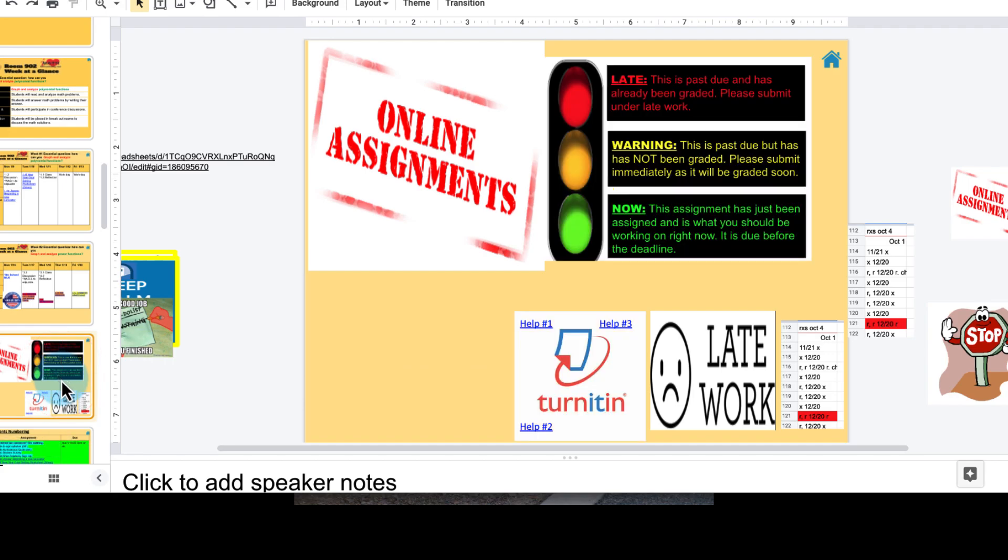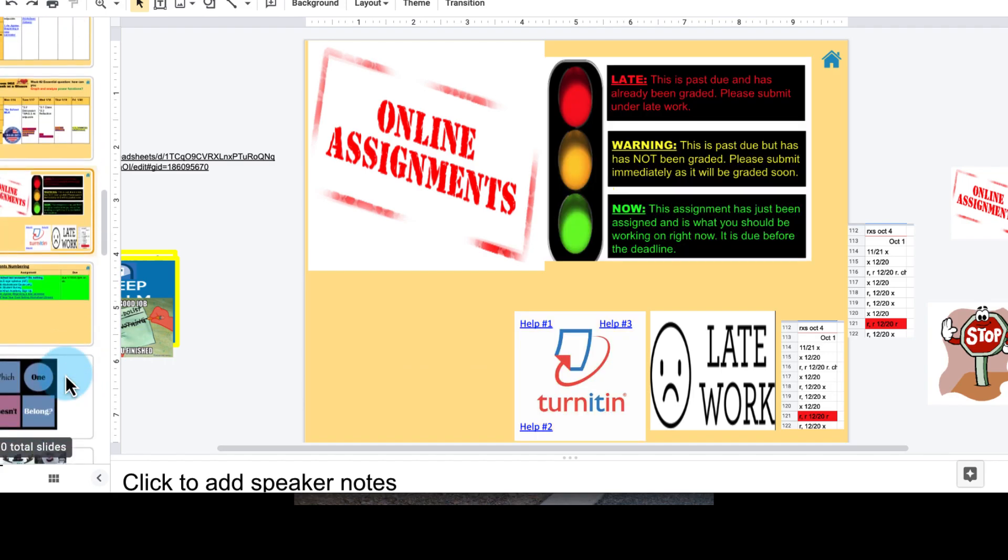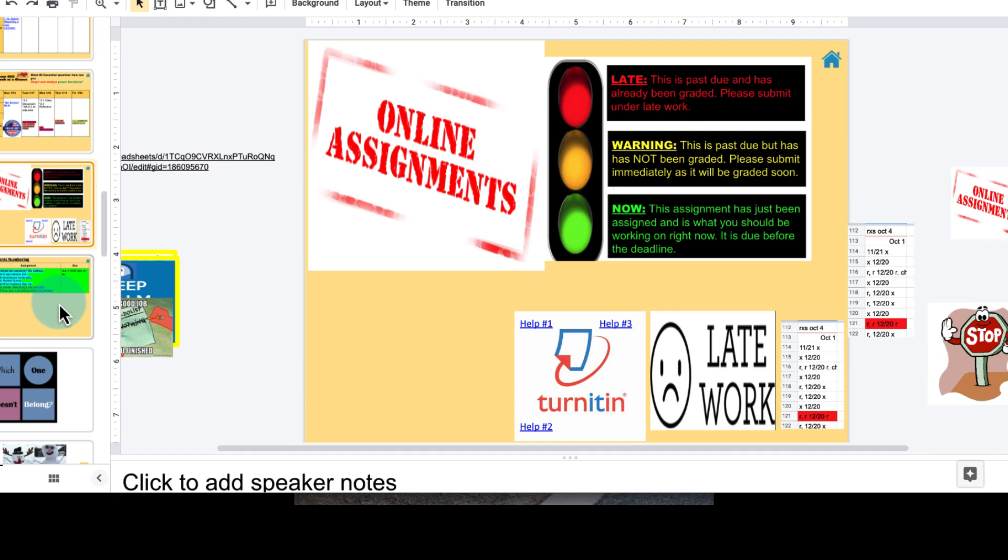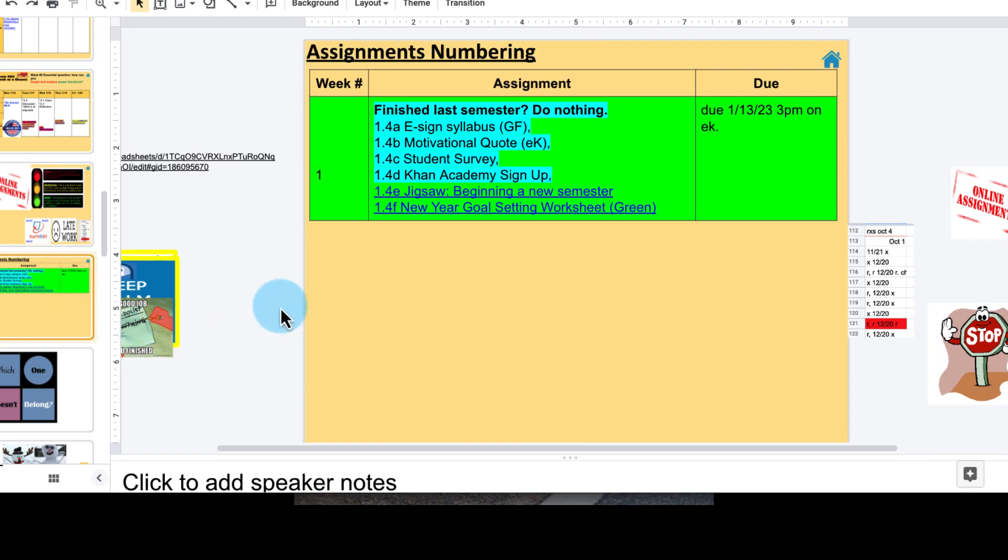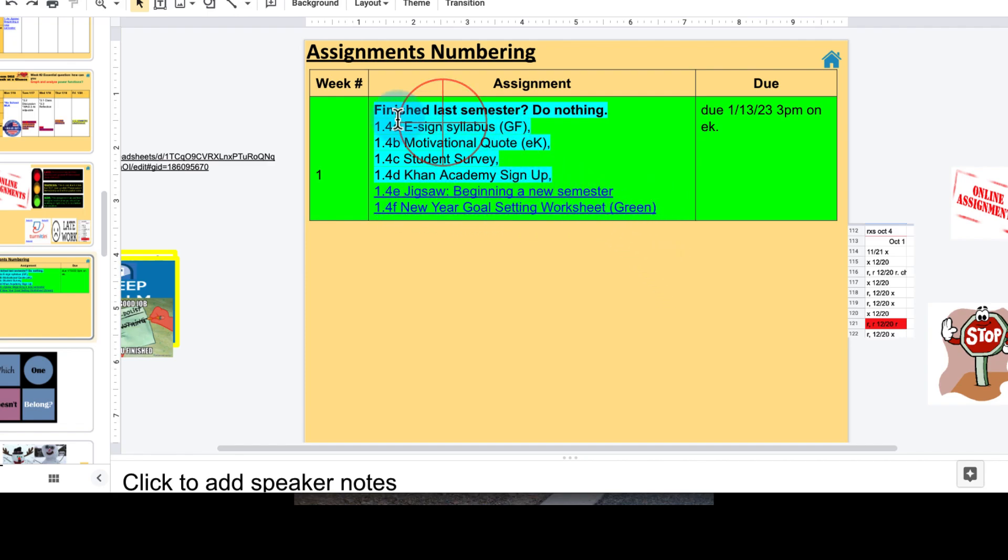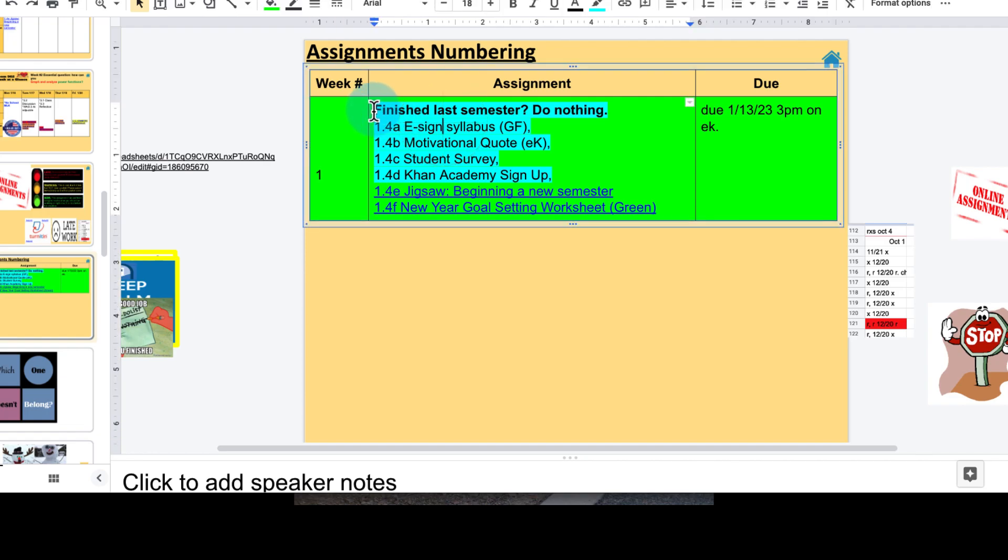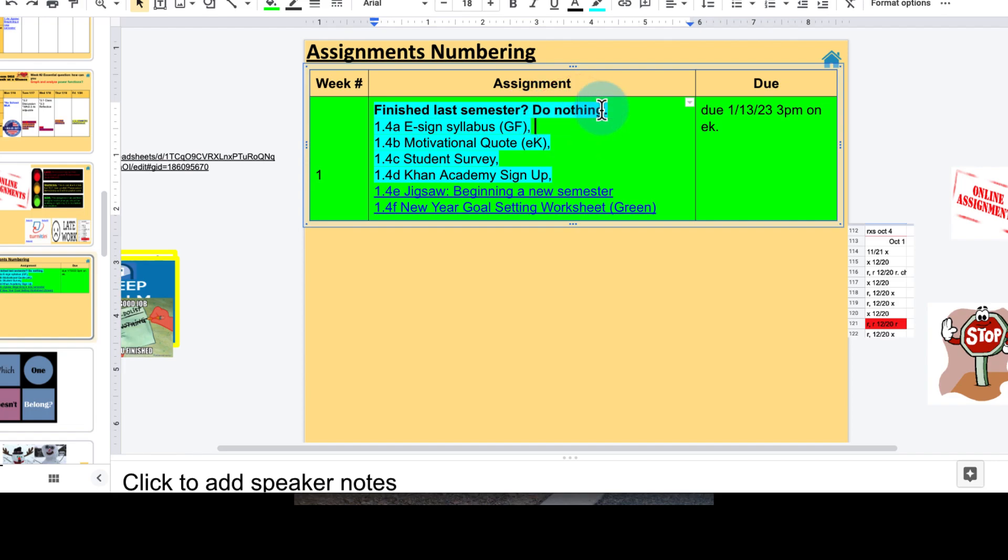Red light, yellow light, red light, yellow light, green light tells you when you need to do your assignments to be on time. One student's goal is to do things in green, so here's green. Those are the two: Jigsaw, New Year's Goal Setting Worksheet. And then here in the cyan blue.